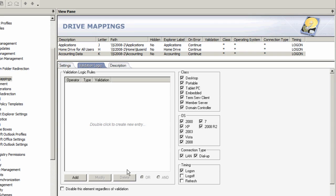As an example, this accounting drive, I can map it if someone is in the accounting group and logged on a particular subnet and running Windows 7, and so on.